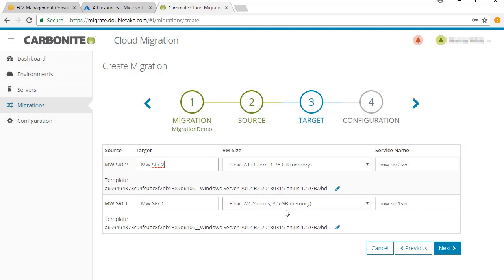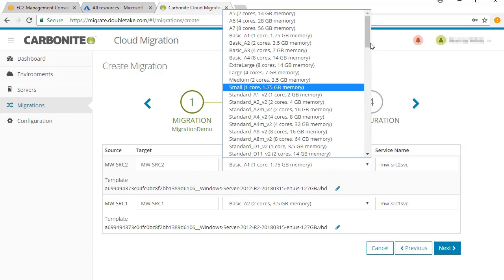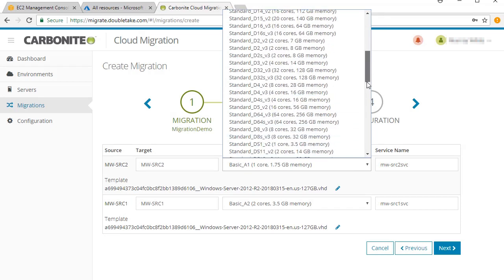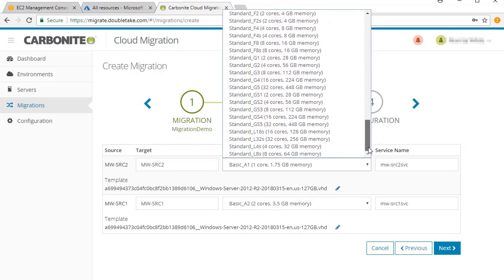You can also specify a VM size. You can size up, size down, or select a template.